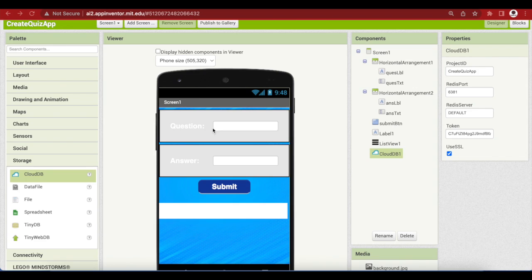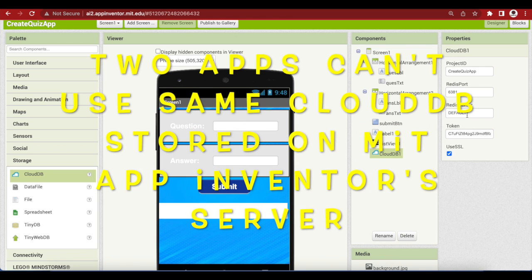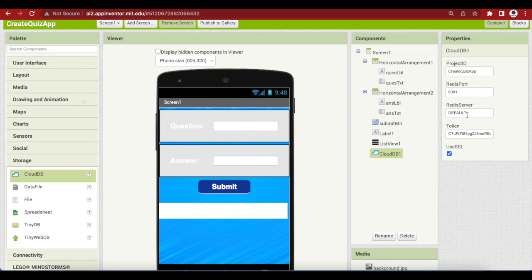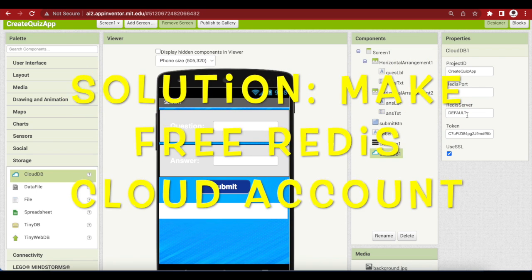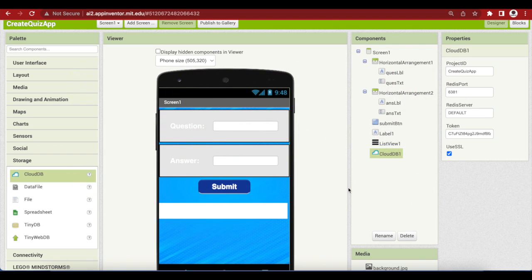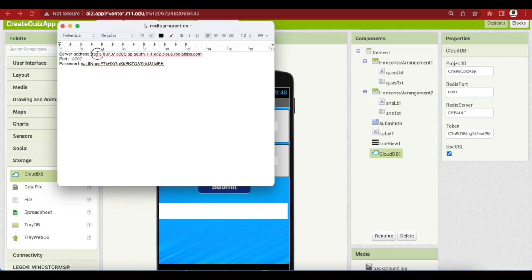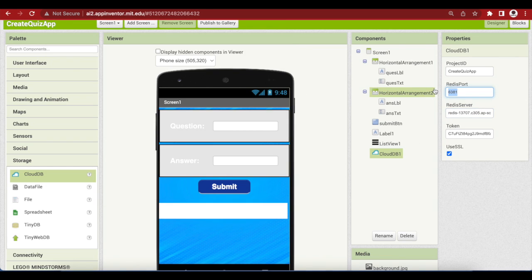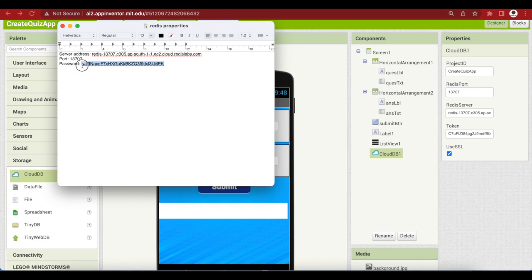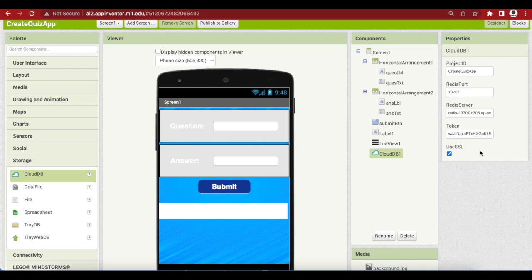Now this is super important — I'm going to change the properties of this CloudDB. The reason is that this is pointing to the default MIT App Inventor servers, and as I have previously explained, if we use the default MIT App Inventor servers for CloudDB, two different apps cannot access the same database. This is why I explained how to make a free CloudDB on Redis servers. So I copied those properties in a text file. The server address goes here, port comes here, the password comes here, and this is now QuizDB. Uncheck the SSL option — make sure that you uncheck it.